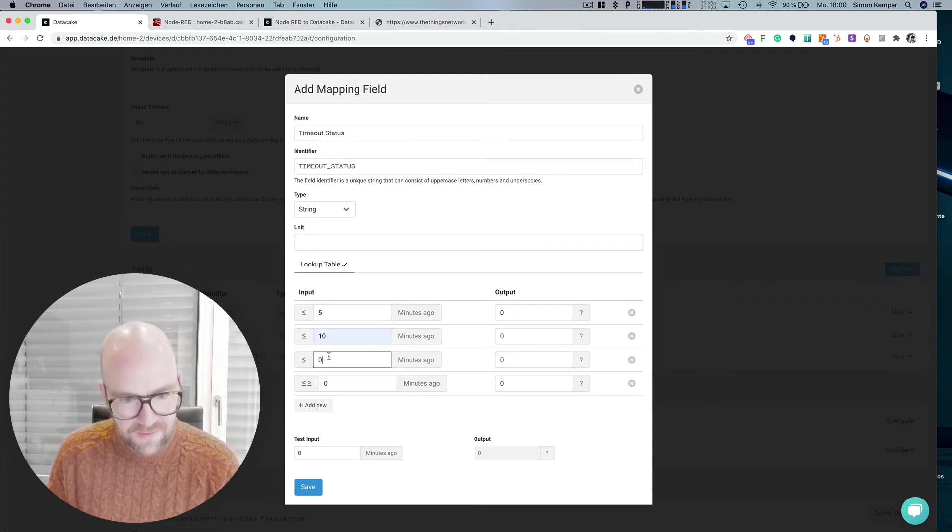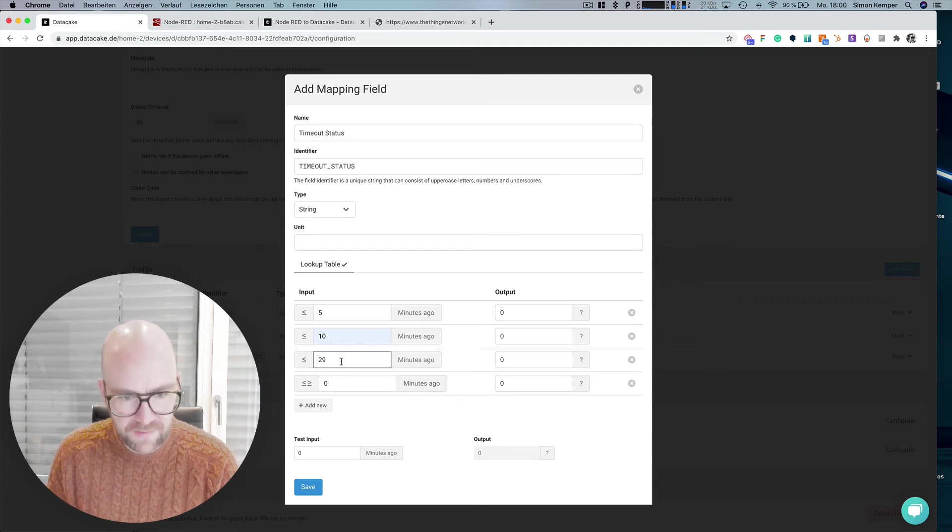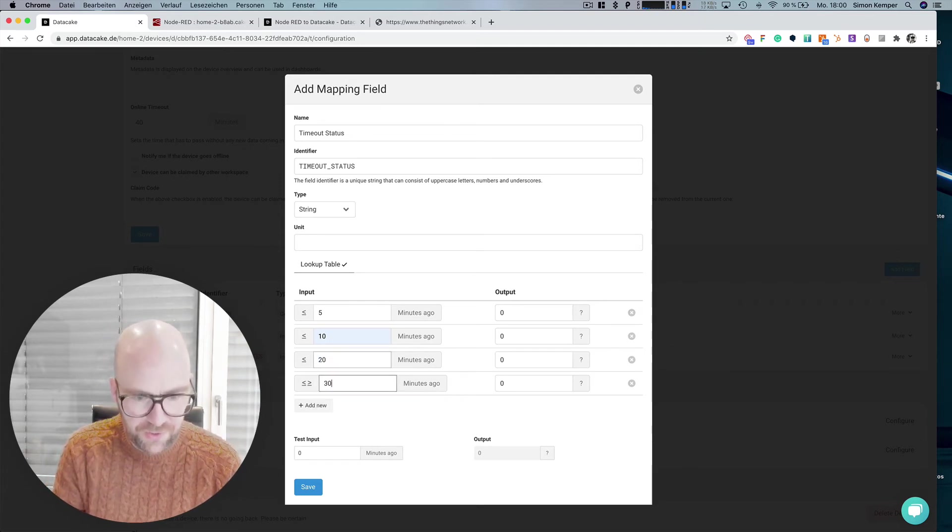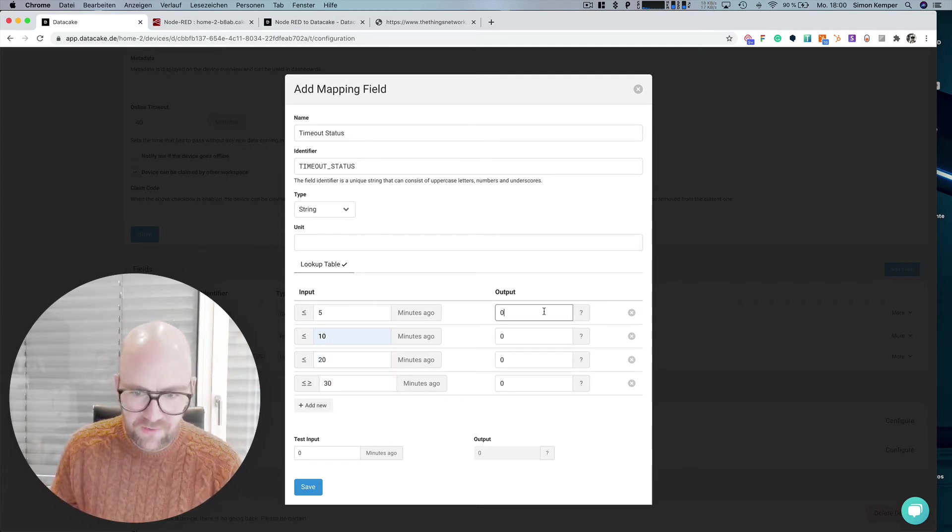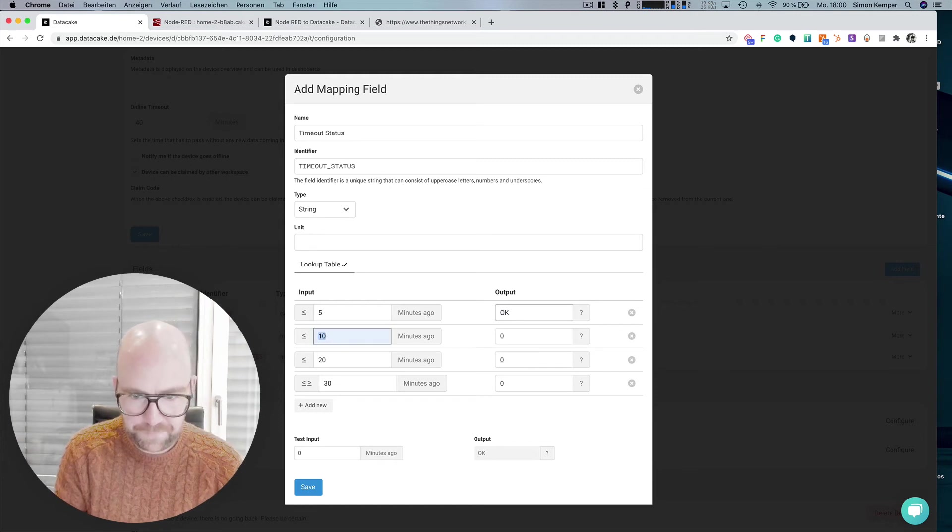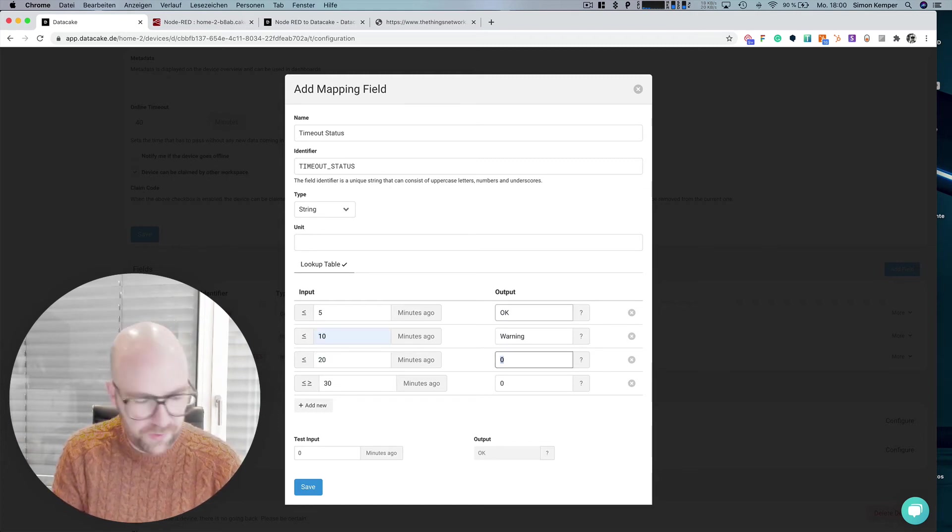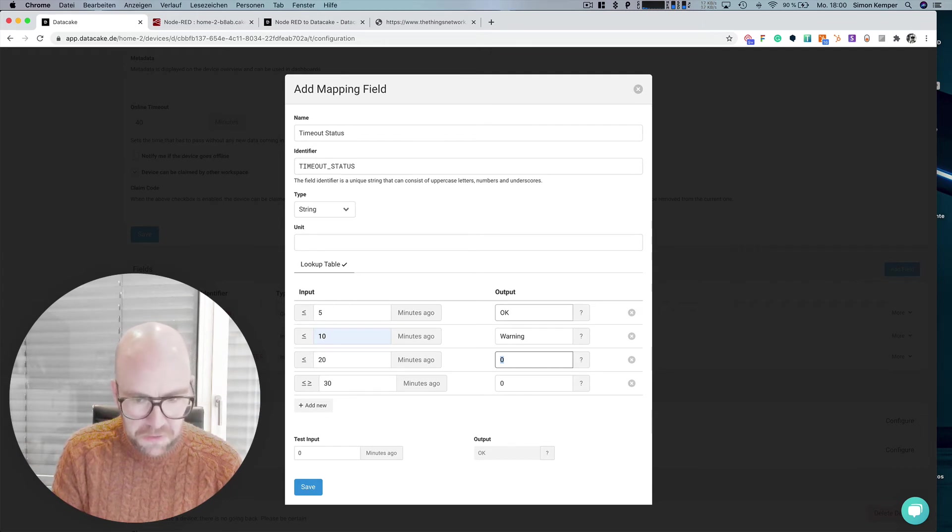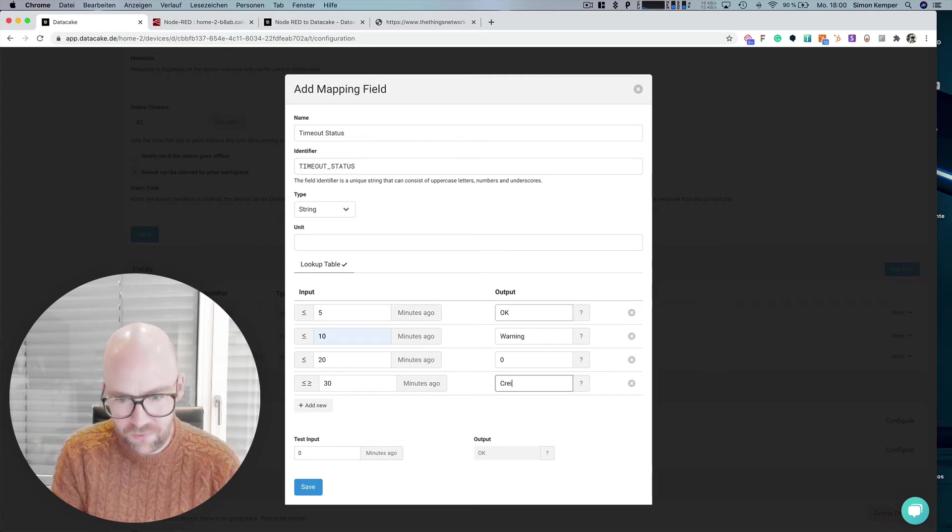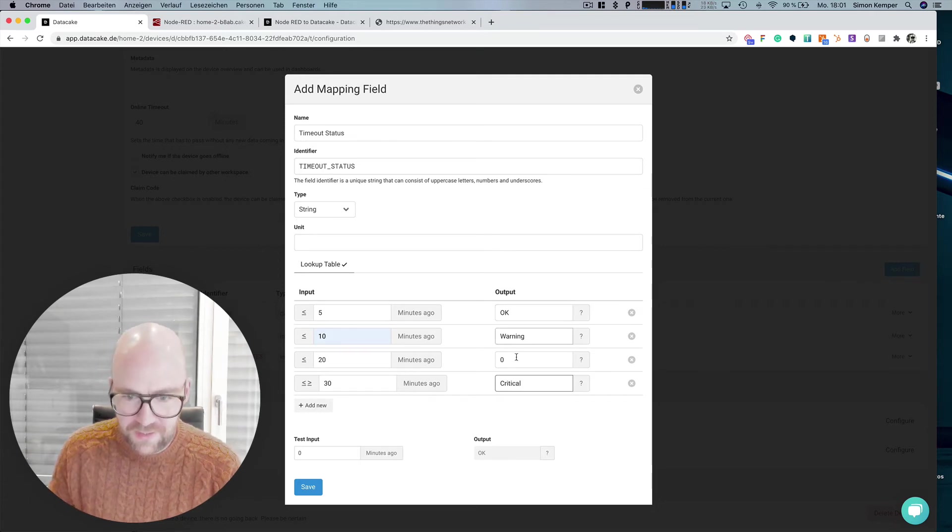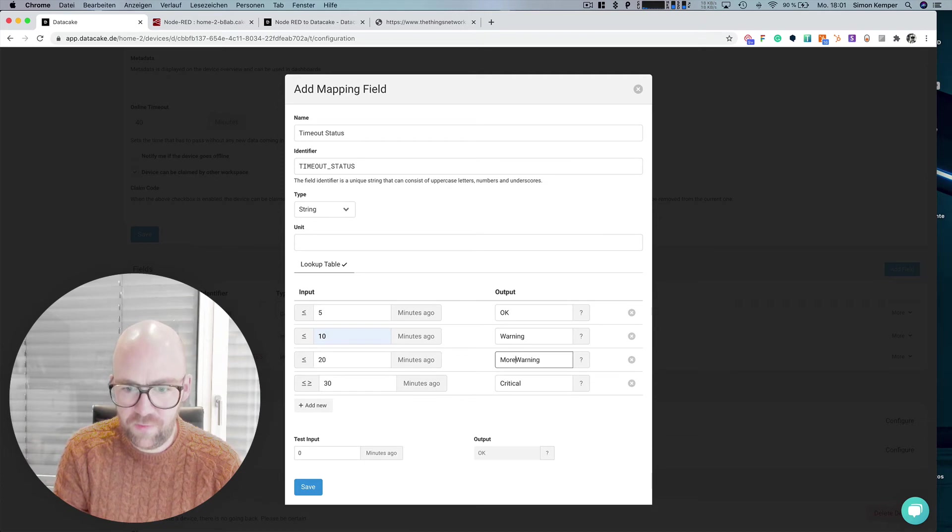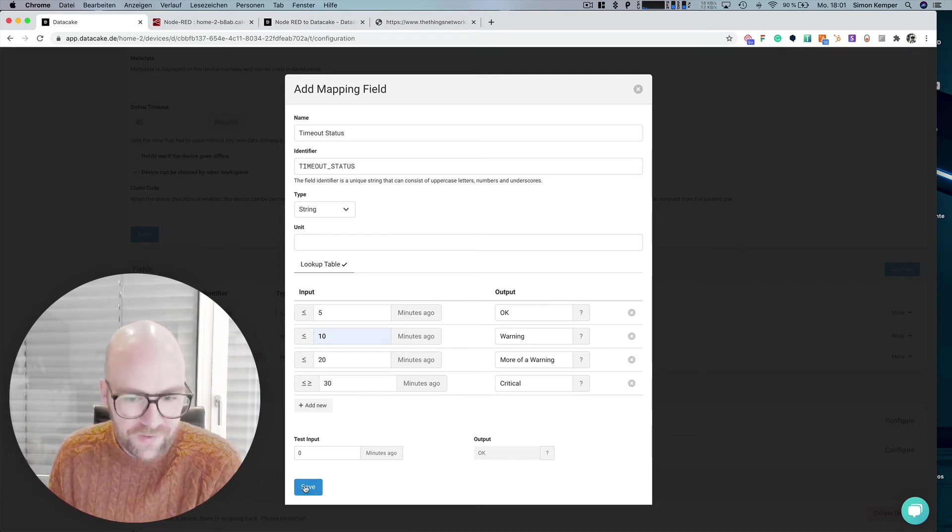10 minutes, 20 minutes, 30 minutes. So five minutes. It's okay. This one is warning. This one is critical and this one is warning. And this one is warning. It's more of warning. Something like that. We save that.